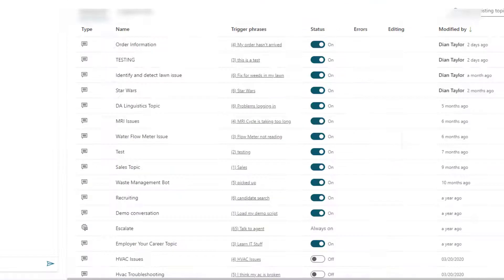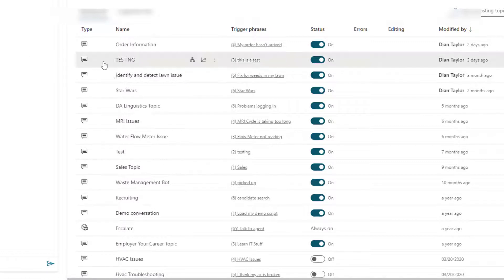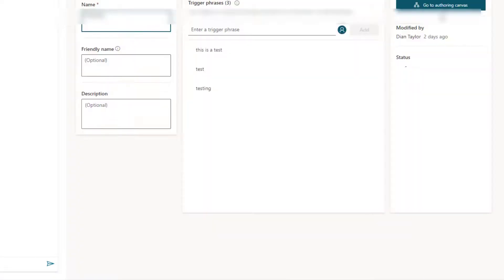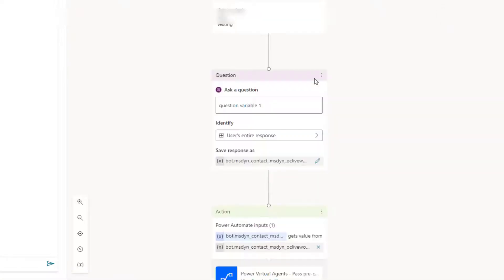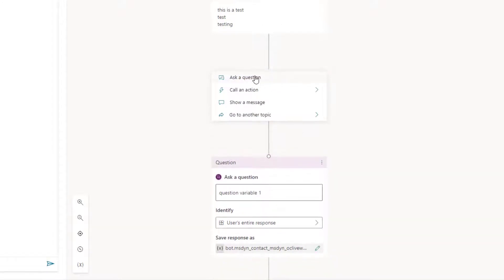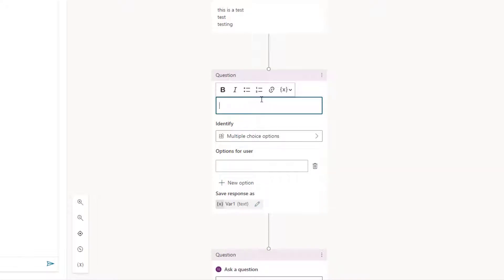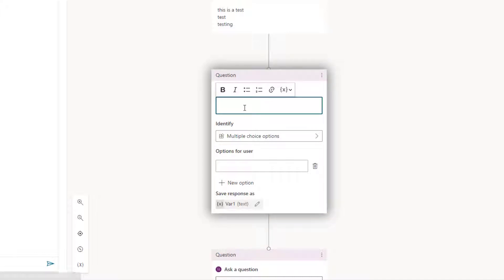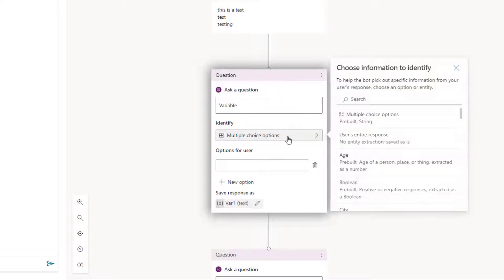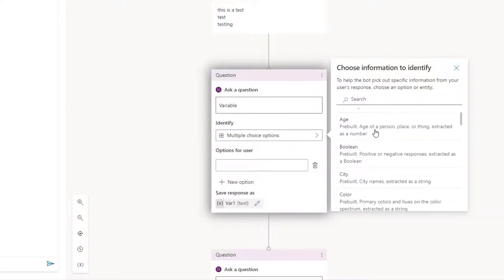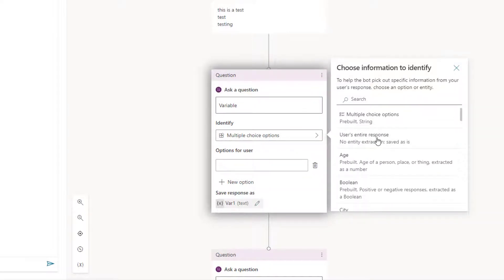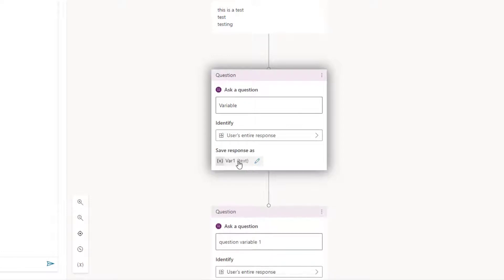So the first thing I'm going to do is go here into Power Virtual Agents. And you can see here, this is my testing topic. So I'm just going to go ahead and open this up. I'm going to go to the authoring canvas. And what I did here is I started with a question. So I can actually do that here as well. I'm going to say ask a question. And this is not actually a question that the person who starts that chat will see - this is just where we're going to store that variable. So you can put anything in here, I can say this is actually the user's entire response.